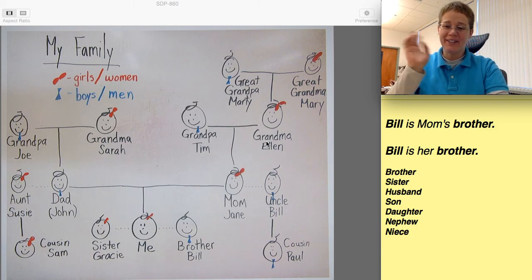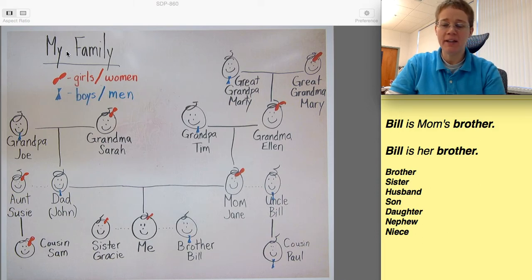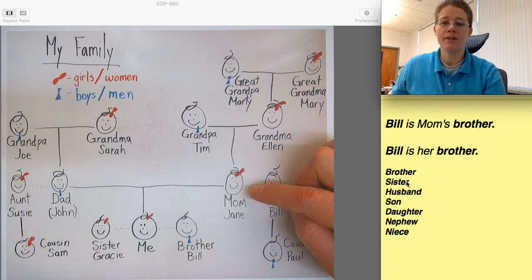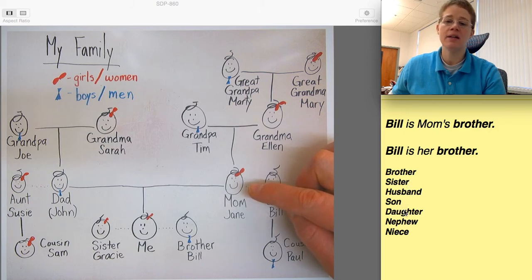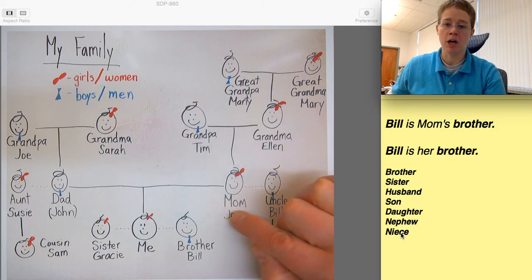Hello everyone, Jessica here. Today let's talk about my family. We're talking about mom, and we're going to talk about brother, sister, husband, son, daughter, nephew, and niece when we talk about mom.